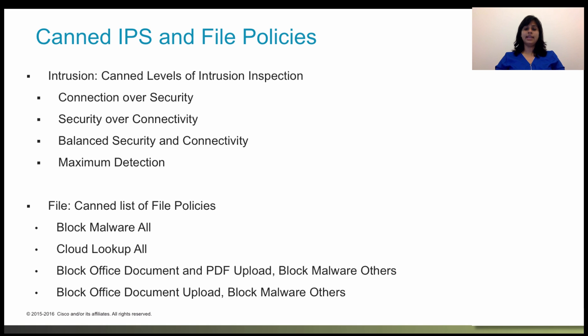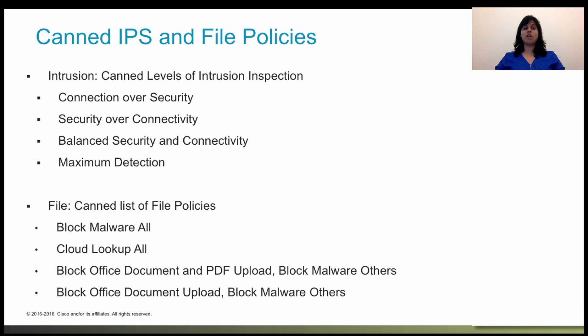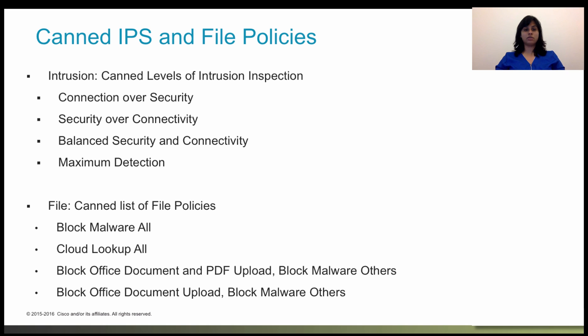In addition, if the default action of the access control policy is allowed, you can configure an intrusion policy but not a file policy. For any single connection handled by the access control rule, file inspection occurs before intrusion inspection. That is, the system does not inspect files blocked by a file policy for intrusions.